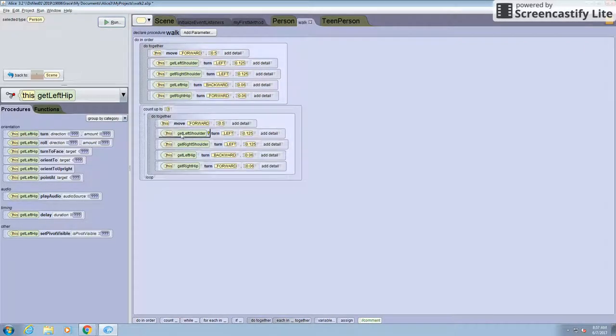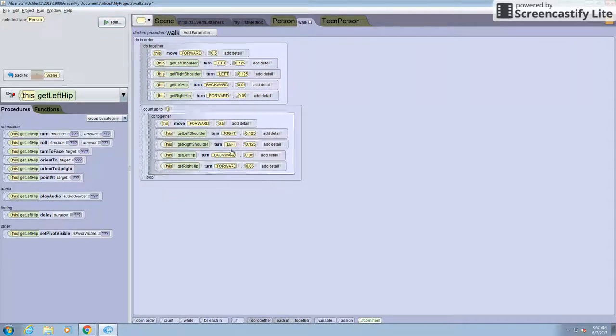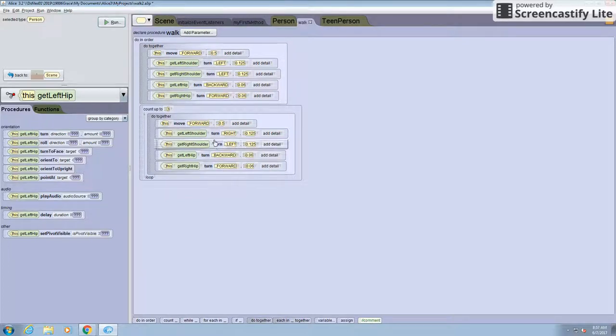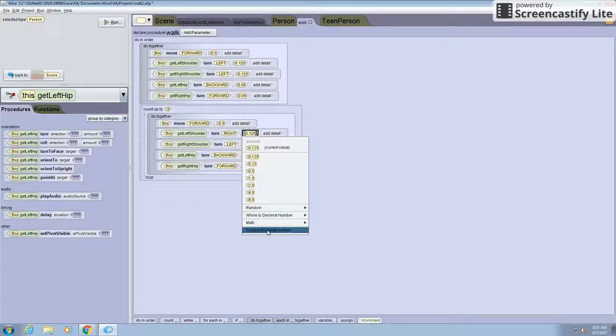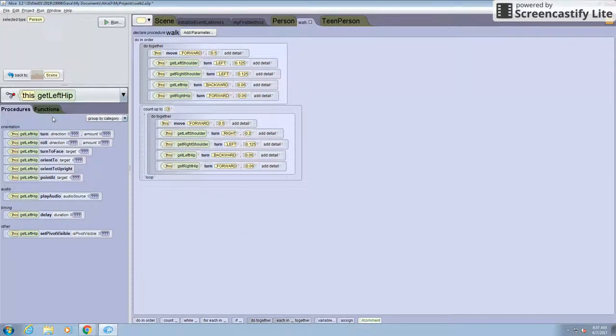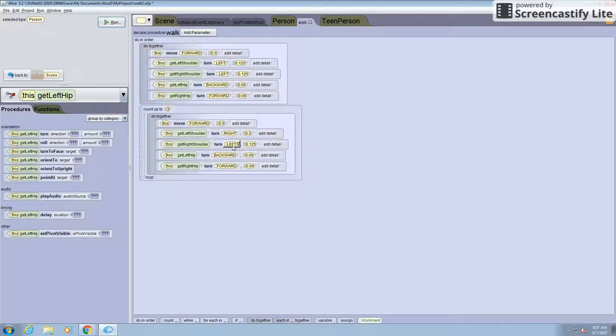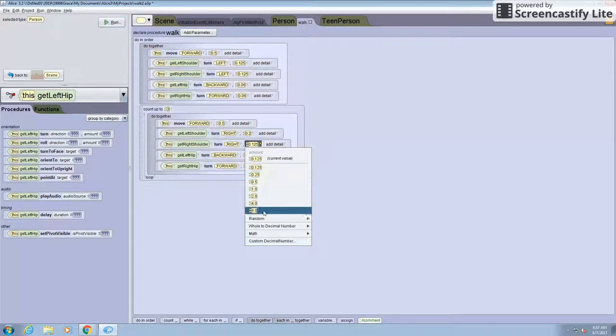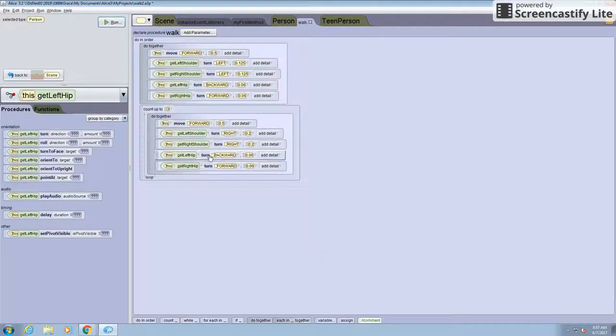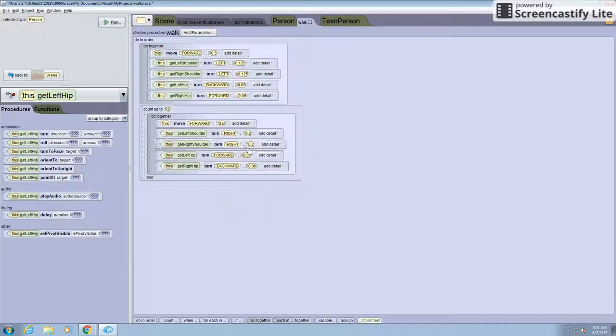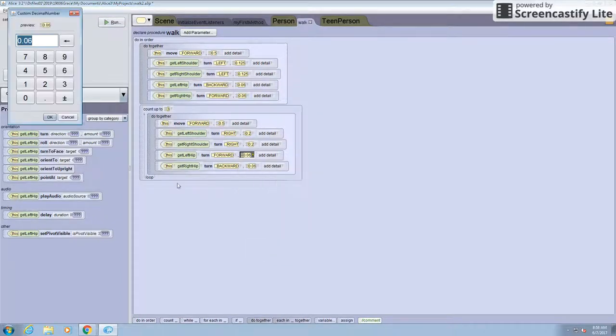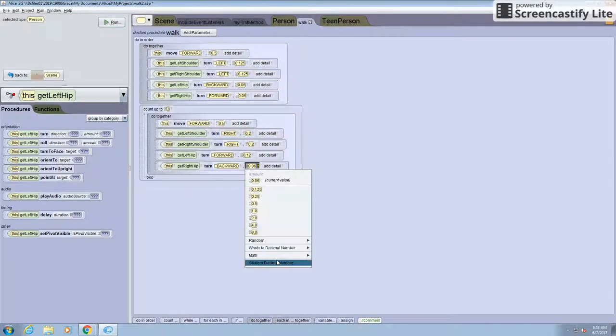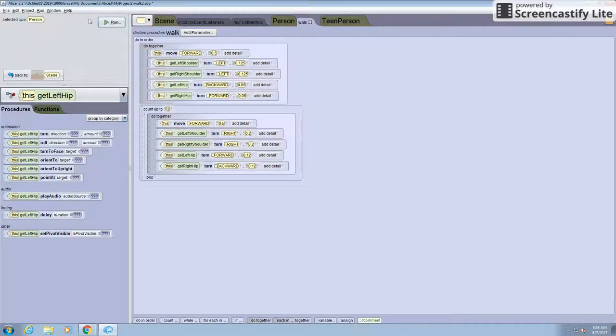So do together so it's in sync again. And left shoulder turns right this time. And then to make it move over the leg all the way you have to do it more than you put it the first time. So I'm going to do 0.2. And now I have to change this to right also and do the same with 0.2. Now I have to switch these around forward and backwards to make them move in different directions. And make this 0.12 so it moves more than it moved before. So it moves in front and all the way in back.